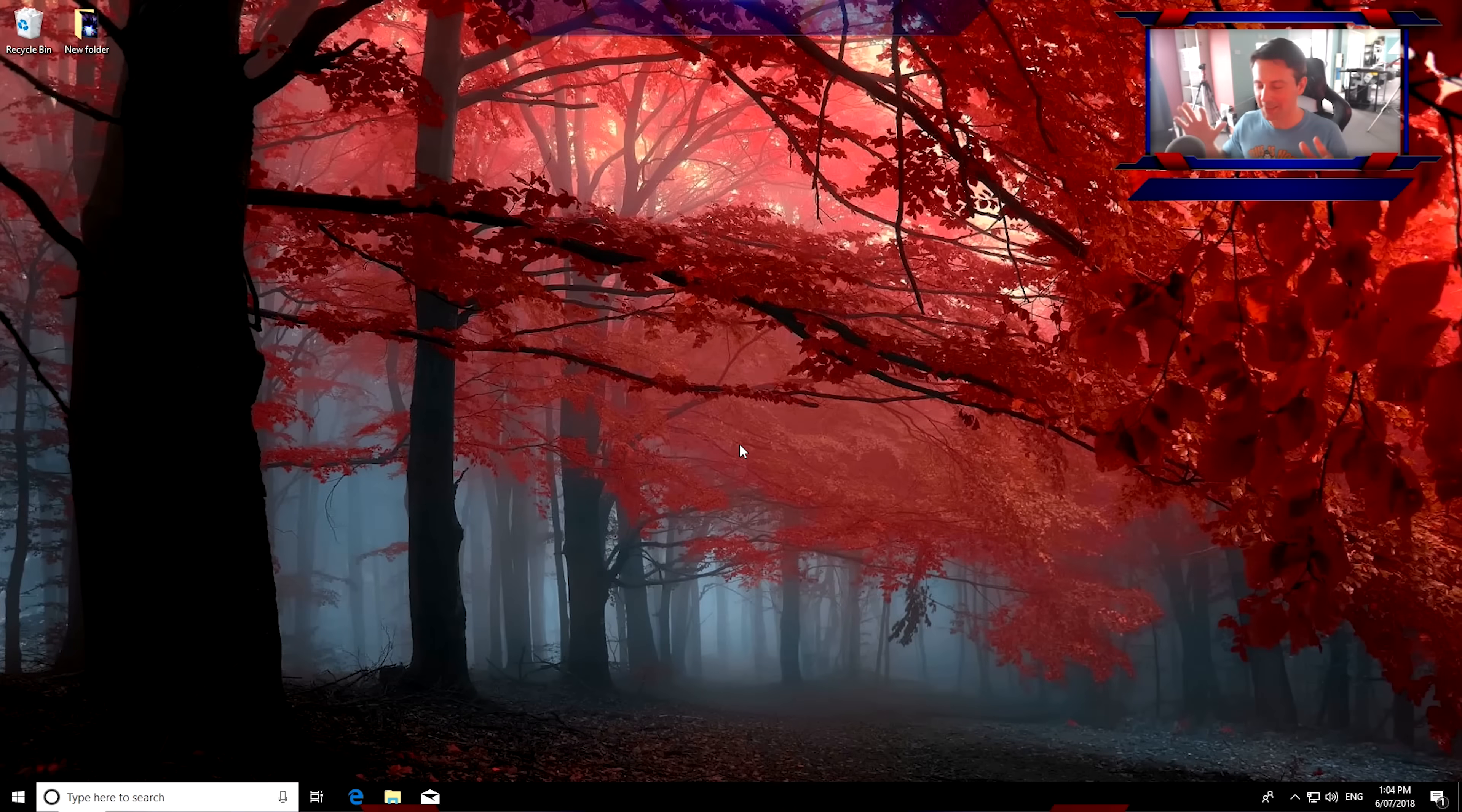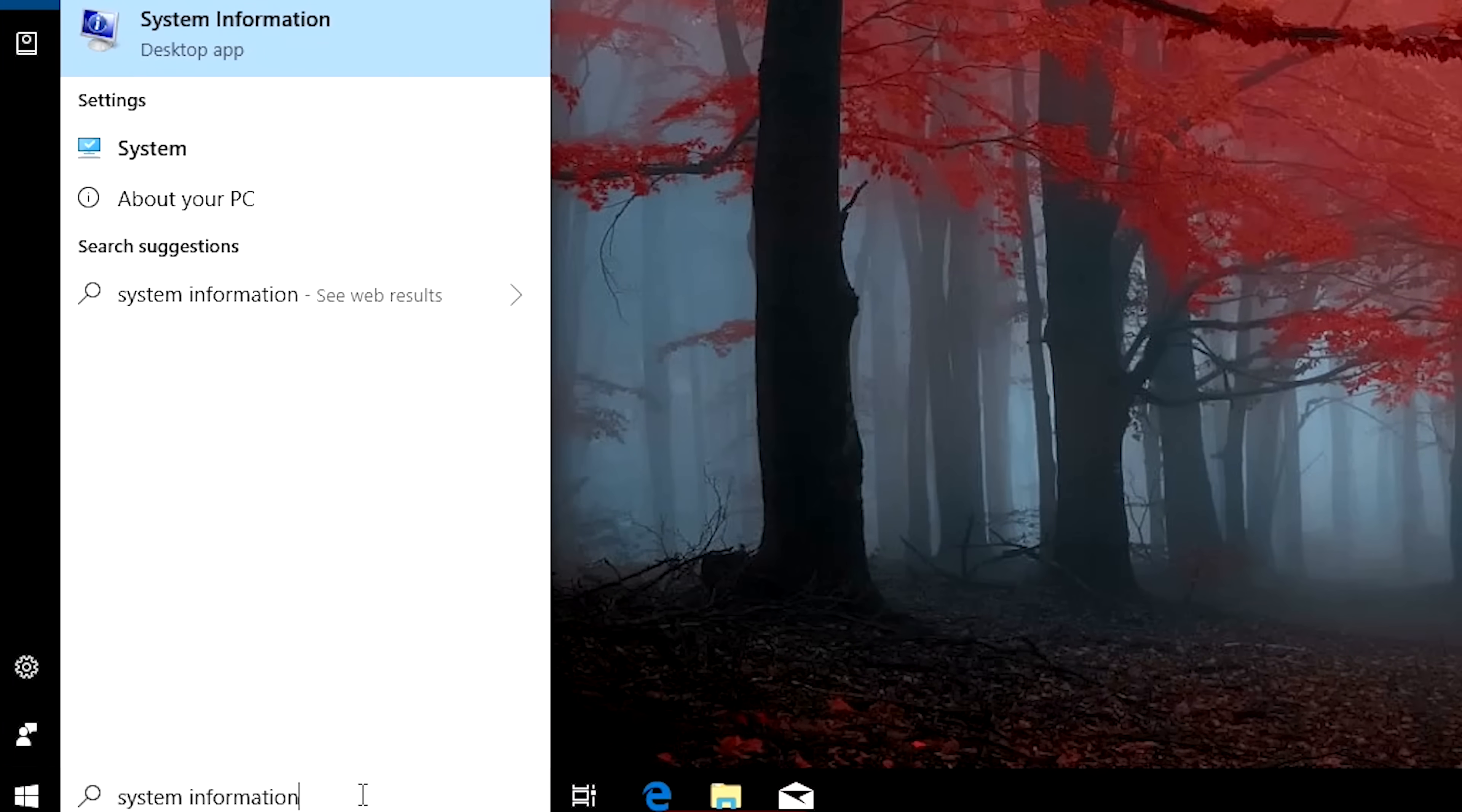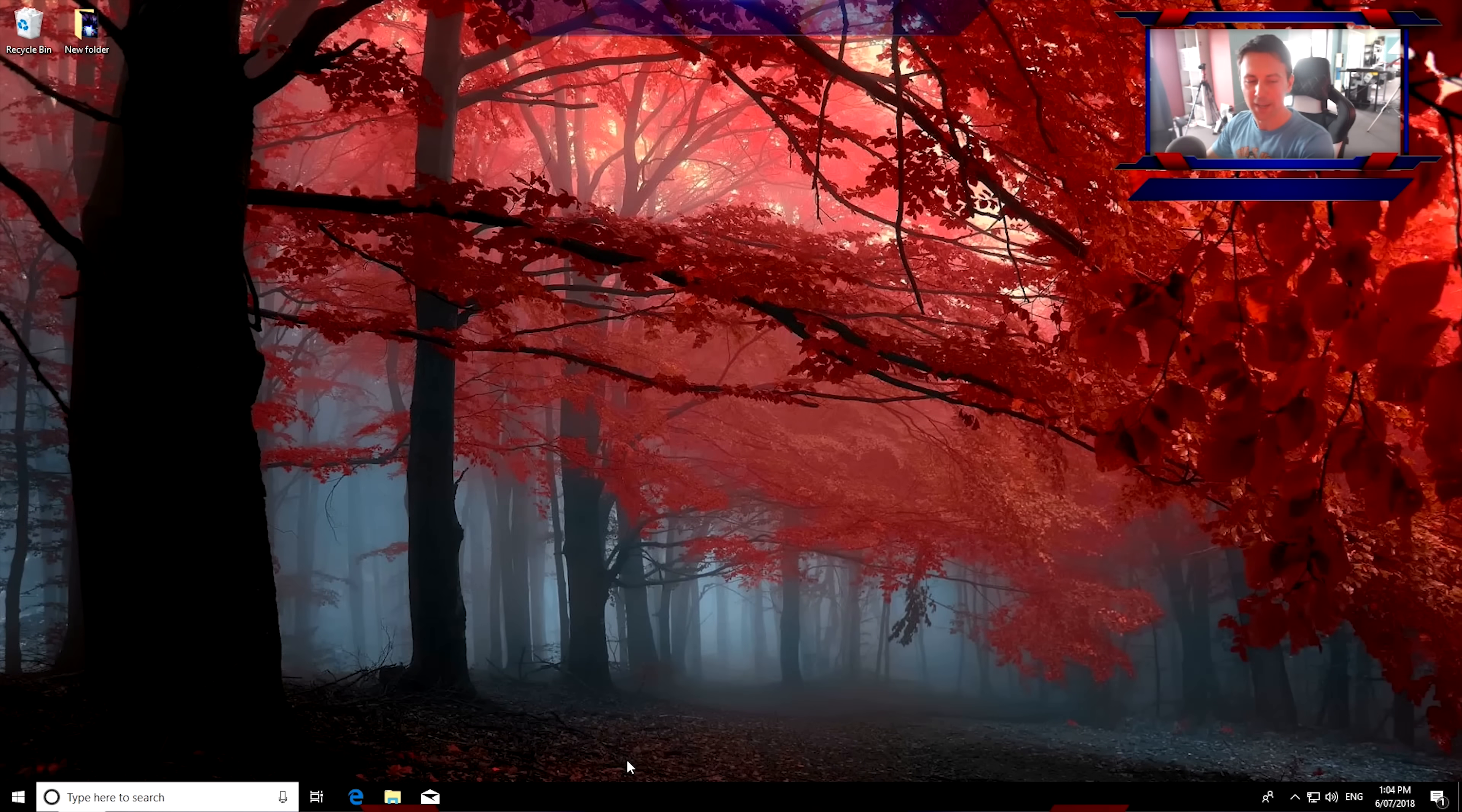Welcome back to Tech Yes City, and here we are on the desktop. We've installed Windows and the latest updates. If you want to check, you can just go to the bottom left-hand corner here and type in system information. Left-click that, bring it up, and it should say here, build 17134. That's actually the code name for 1803, which is what we'll be optimizing here today.